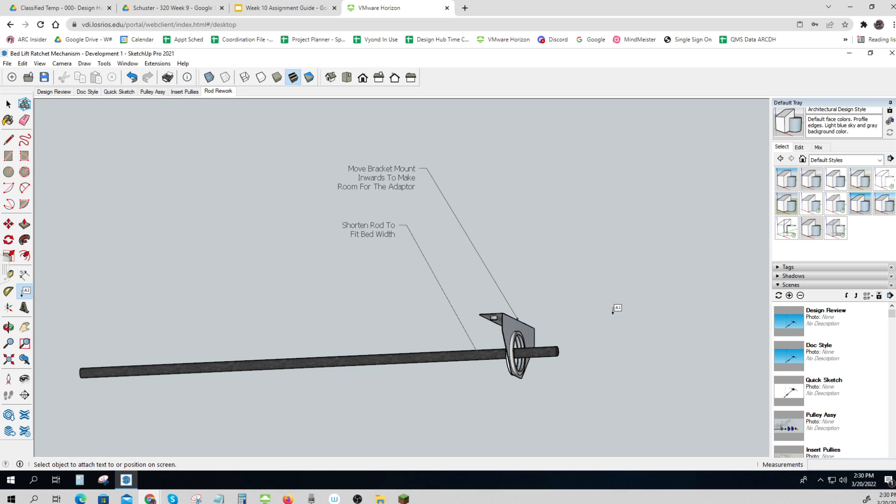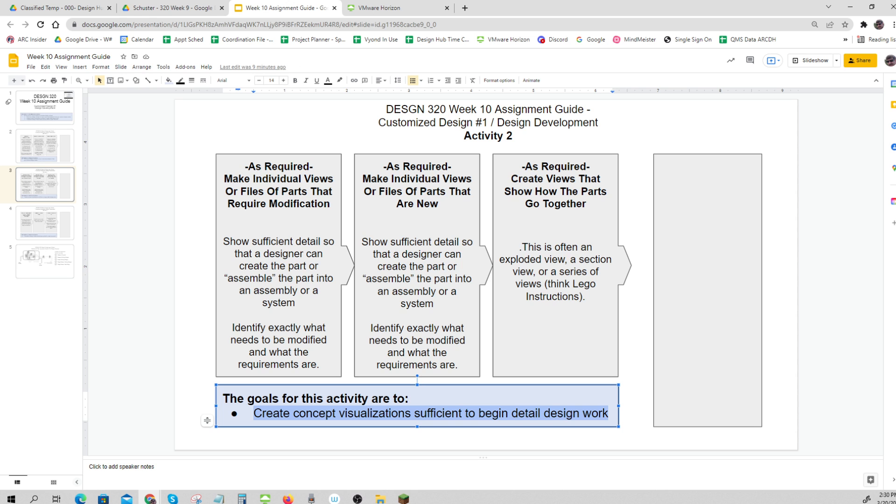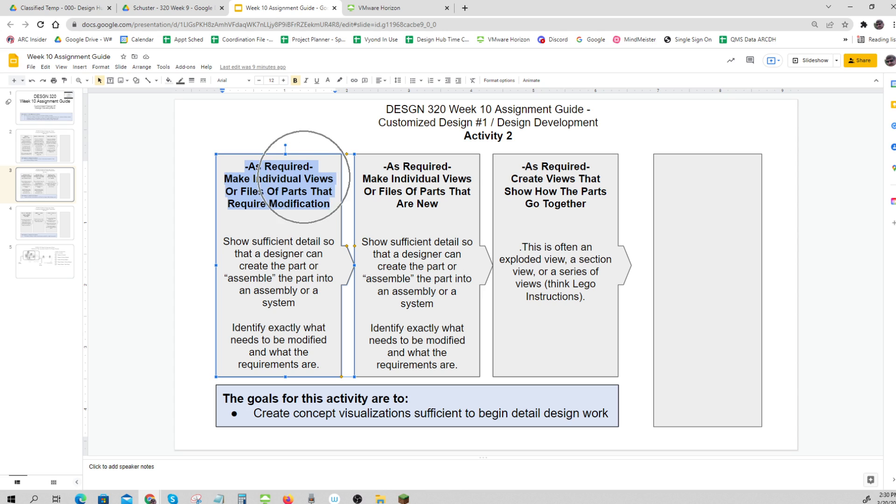So if your designer is quite talented, they could do with just this information. So that is make individual views or files. I did an individual view, a scene of parts that require modification.